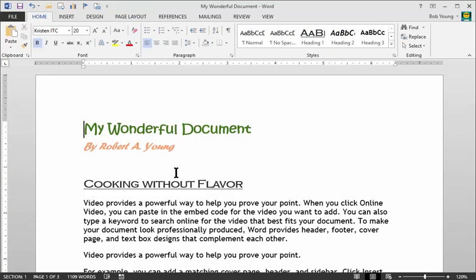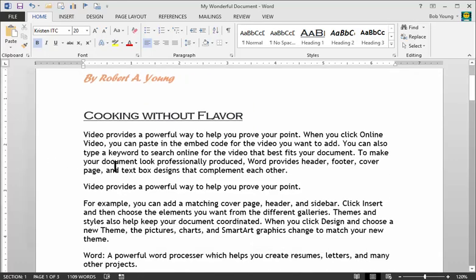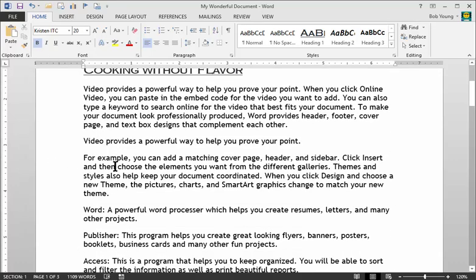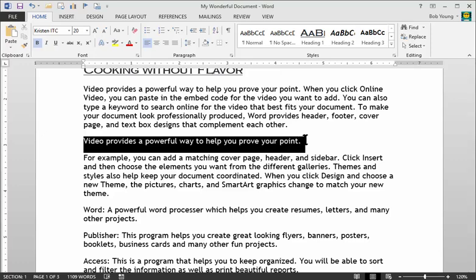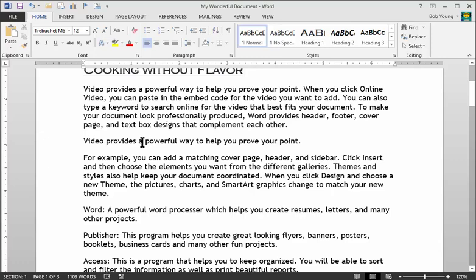The new style will only apply to what you're on at that moment, so you may have to apply your new style to other areas. Let me show you how to make a new style. I'm going to scroll down and there's an area here called video provides a powerful way to help you prove your point. This is a paragraph, even though it's one line. I may want to modify this by adding a new style.